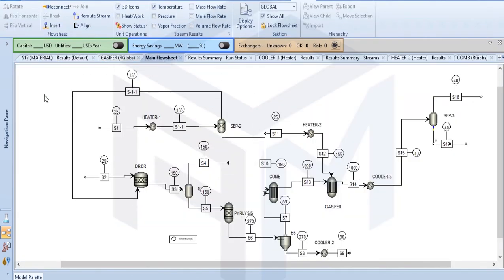So this is the overall process for the production of syngas from PET. A special fluidized bed reactor is used. In the process: pyrolysis occurs first, then a cyclone for ash removal, then combustion, then the gasifier, and lastly the separator to yield our syngas.